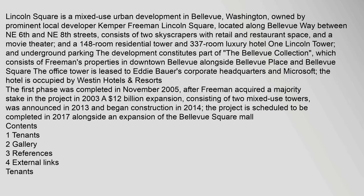Lincoln Square is a mixed-use urban development in Bellevue, Washington, owned by prominent local developer Kemper Freeman Lincoln Square, located along Bellevue Way between NE 6th and NE 8th Streets. It consists of two skyscrapers with retail and restaurant space, and a movie theater.